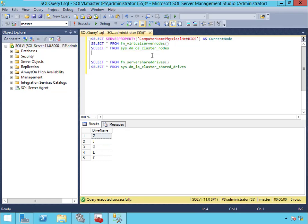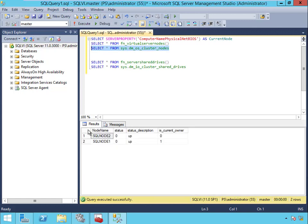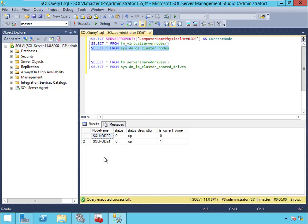These things can be really handy, especially the cluster nodes DMV, for a couple reasons. First and foremost, it can show you all of the nodes that belong to this instance of SQL. So if you've got a multi-node cluster with multiple instances, you may not have all of the nodes involved in this one instance. You may want to see which instances are on which nodes, and this is a really good way to do that.